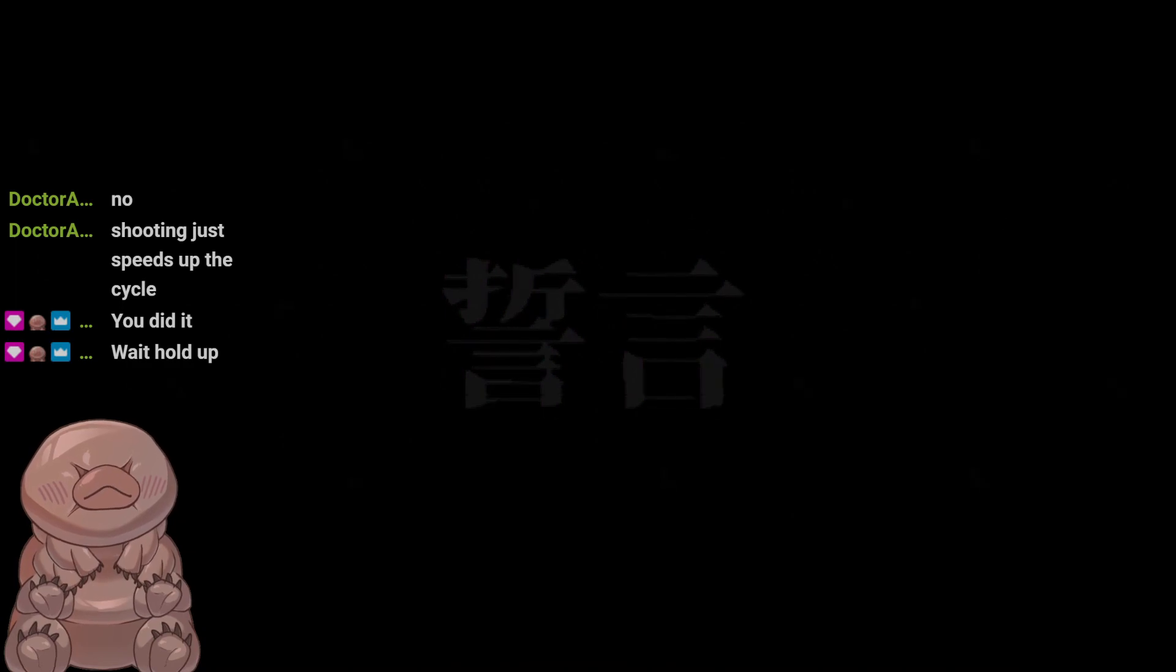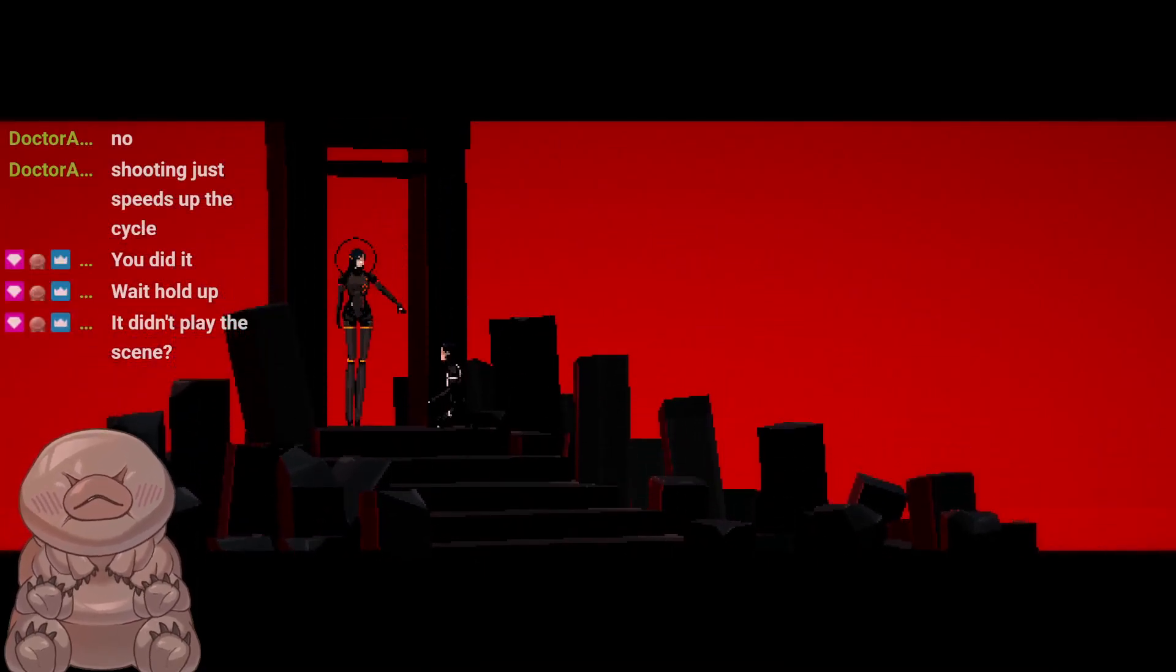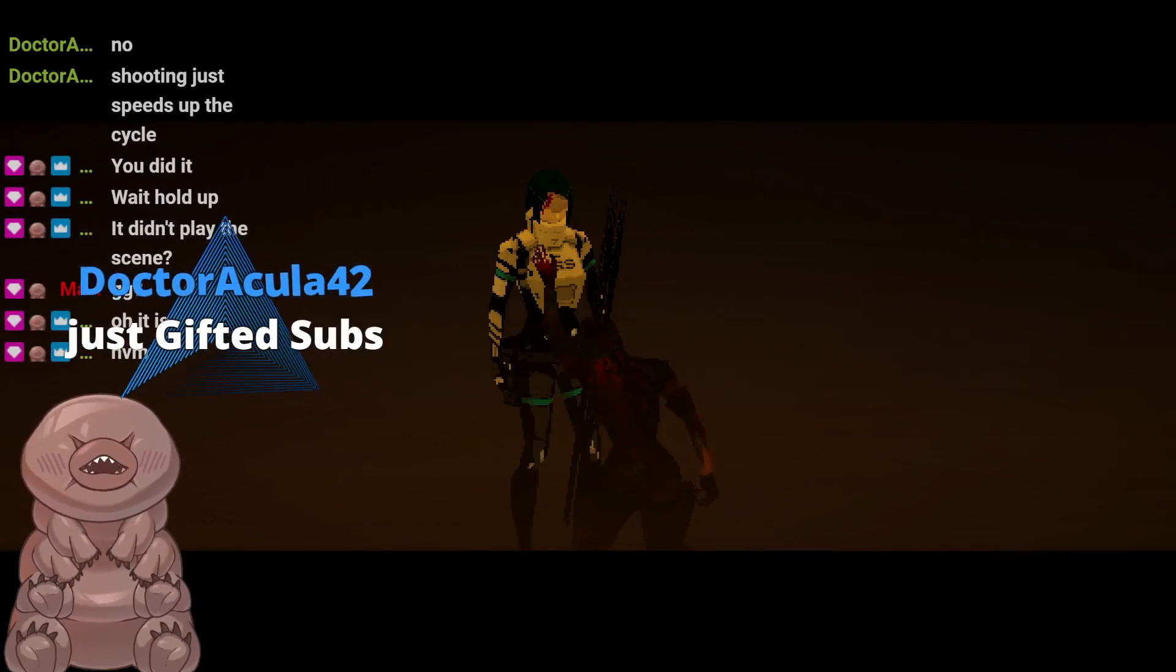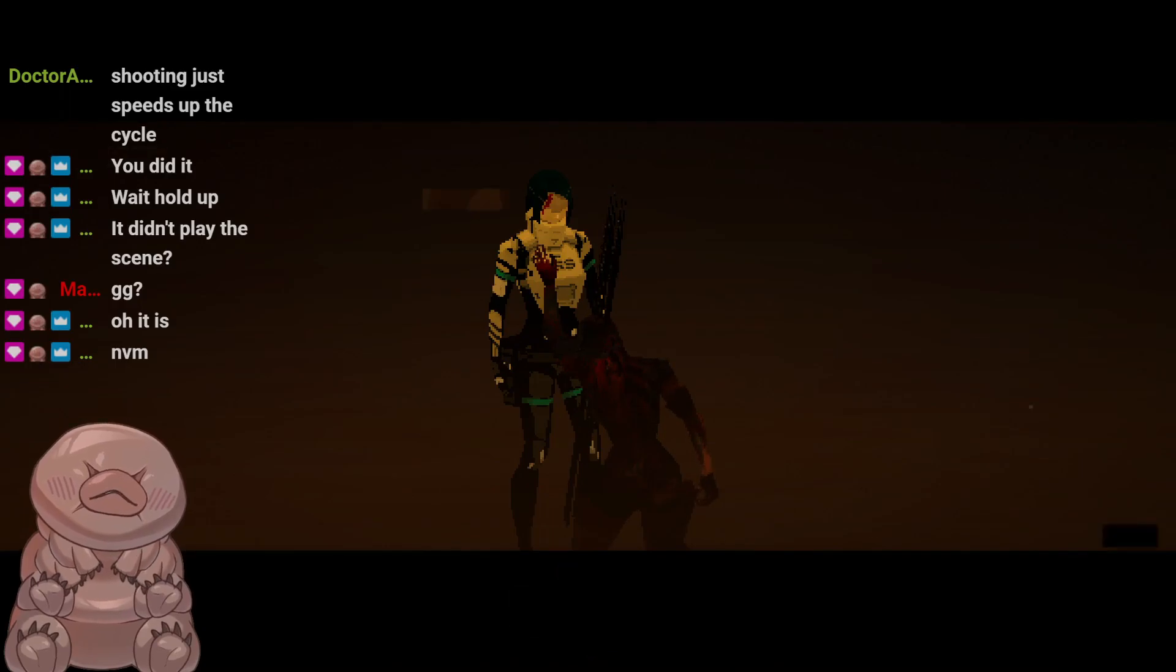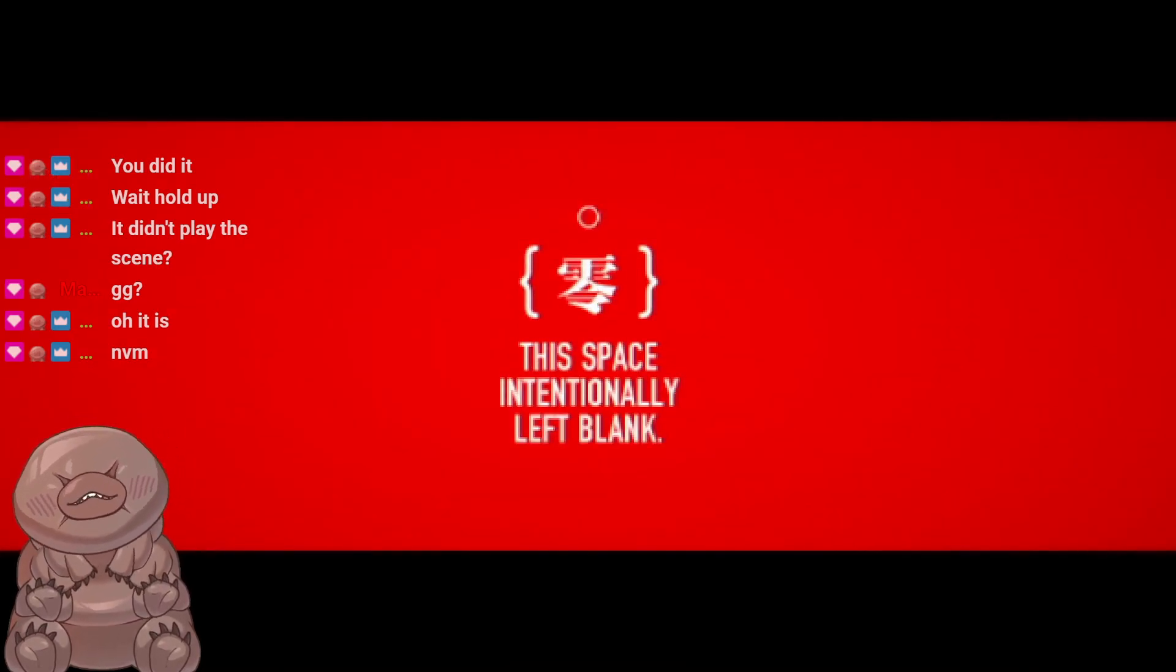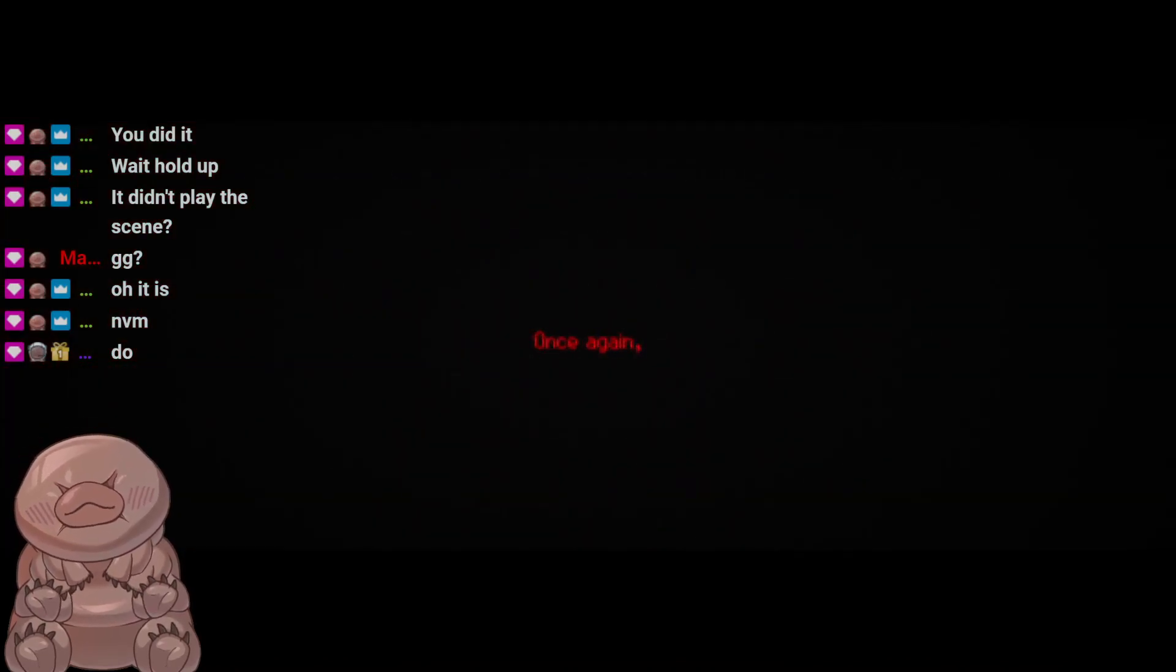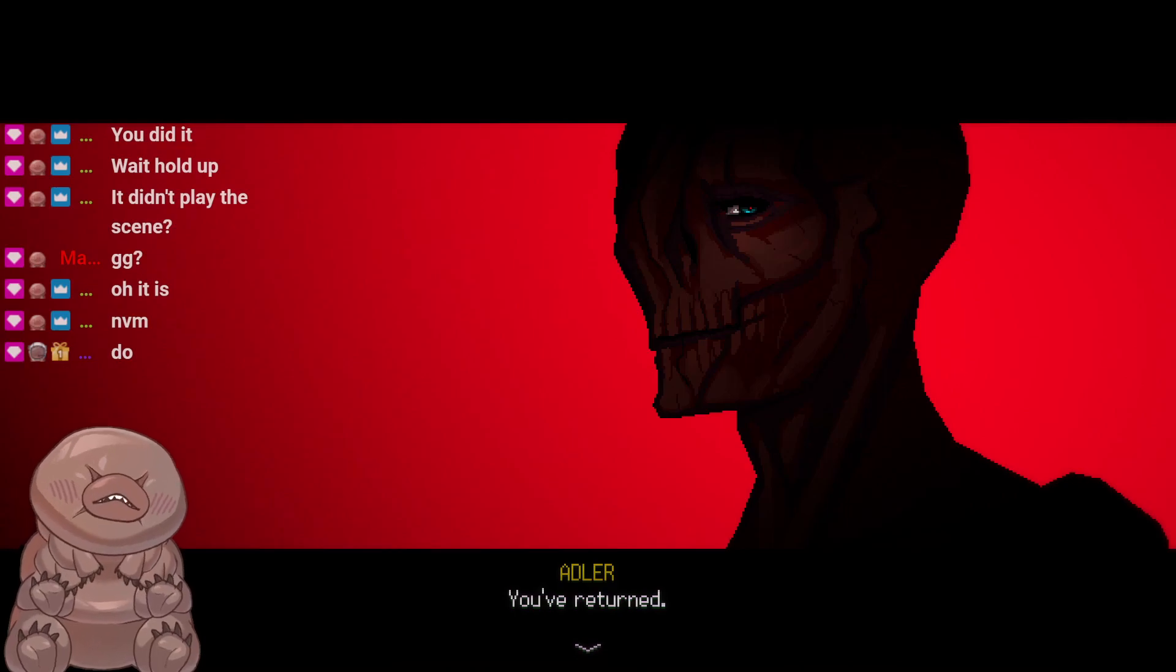Wait, hold up, what? What's up, guard? It didn't play the scene? What scene? Boom, headshot. Hey, thank you for the gifted sub, Terramont. Now we are Venom. I've been waiting for this for a long time. Dr. Acula. Dr. Acula. And welcome officially.